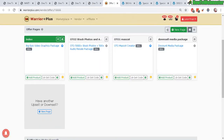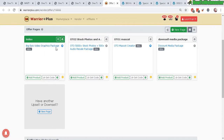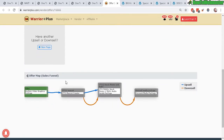For this offer, I'm selling the front end — it's called the Big Epic Video Graphics Package. I also have three other products here: these are upsells and a downsell. You can see the offer map below, which is your sales funnel map. It's nicely laid out: here is my front end, so the customer or visitor comes here first.